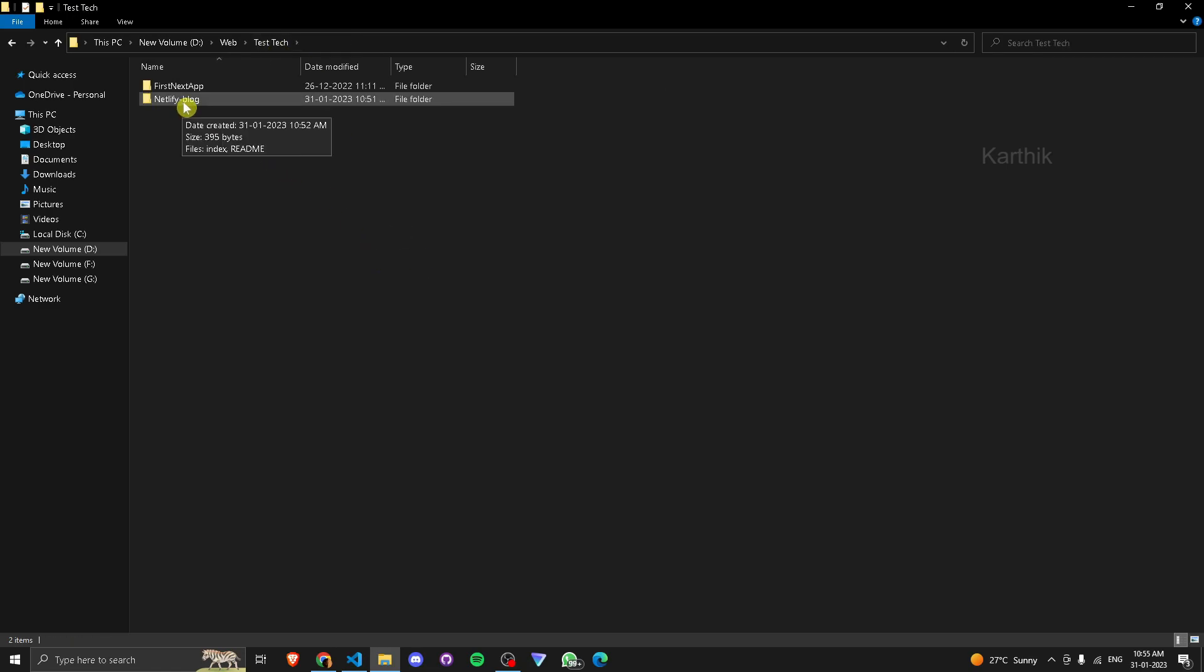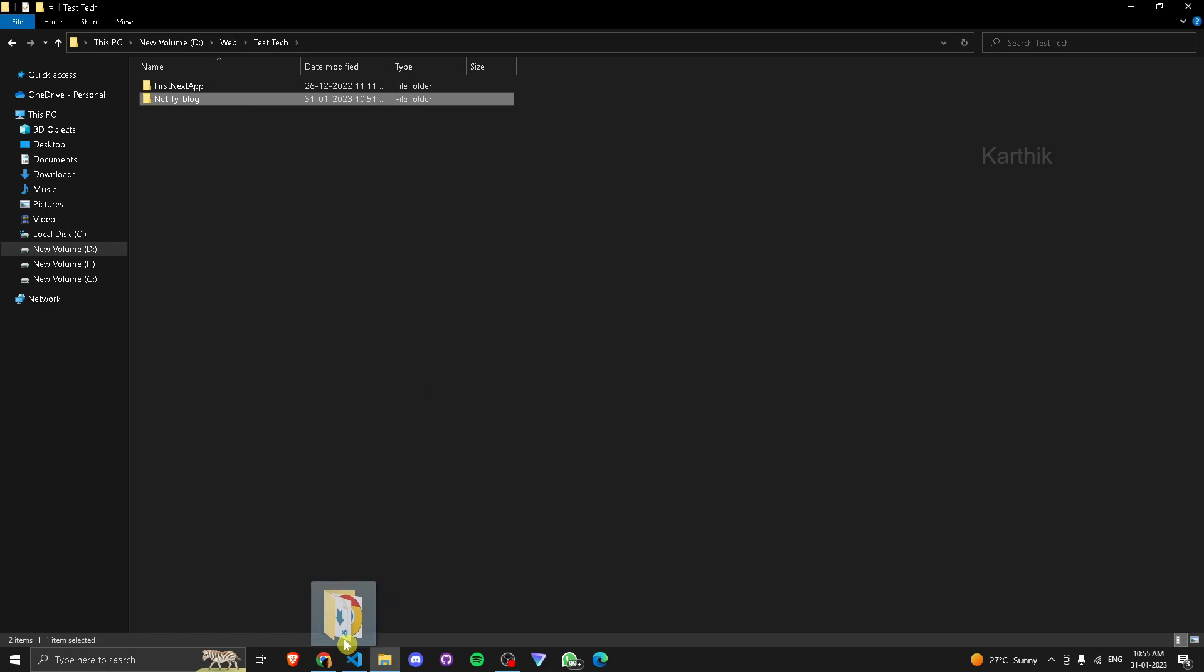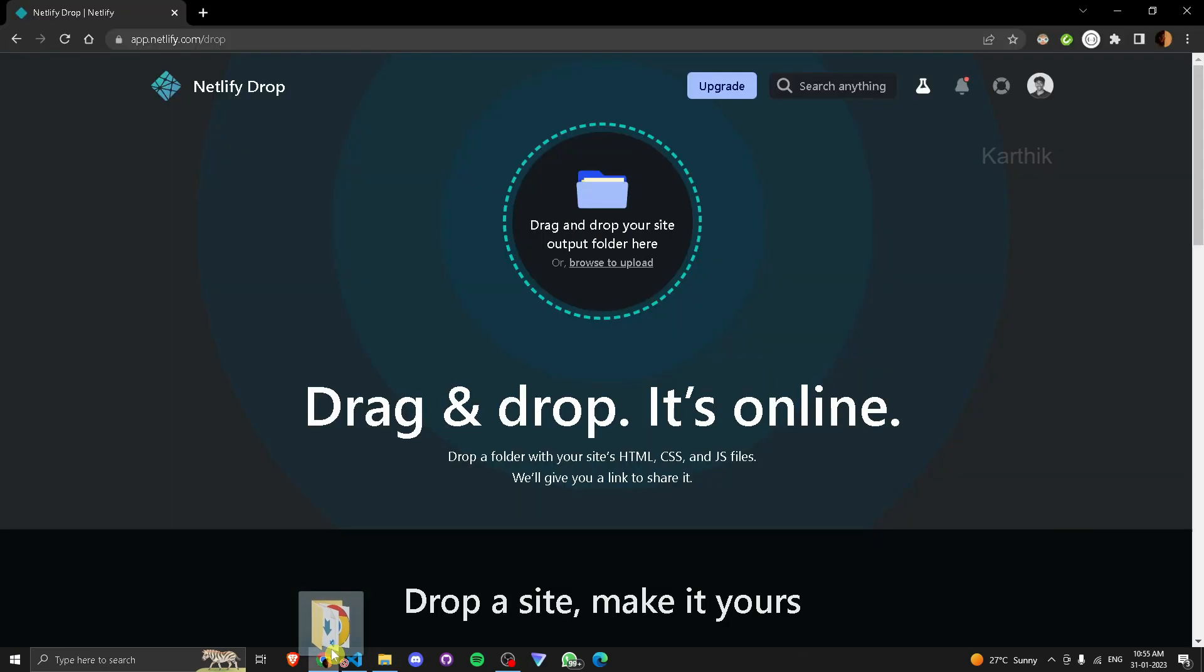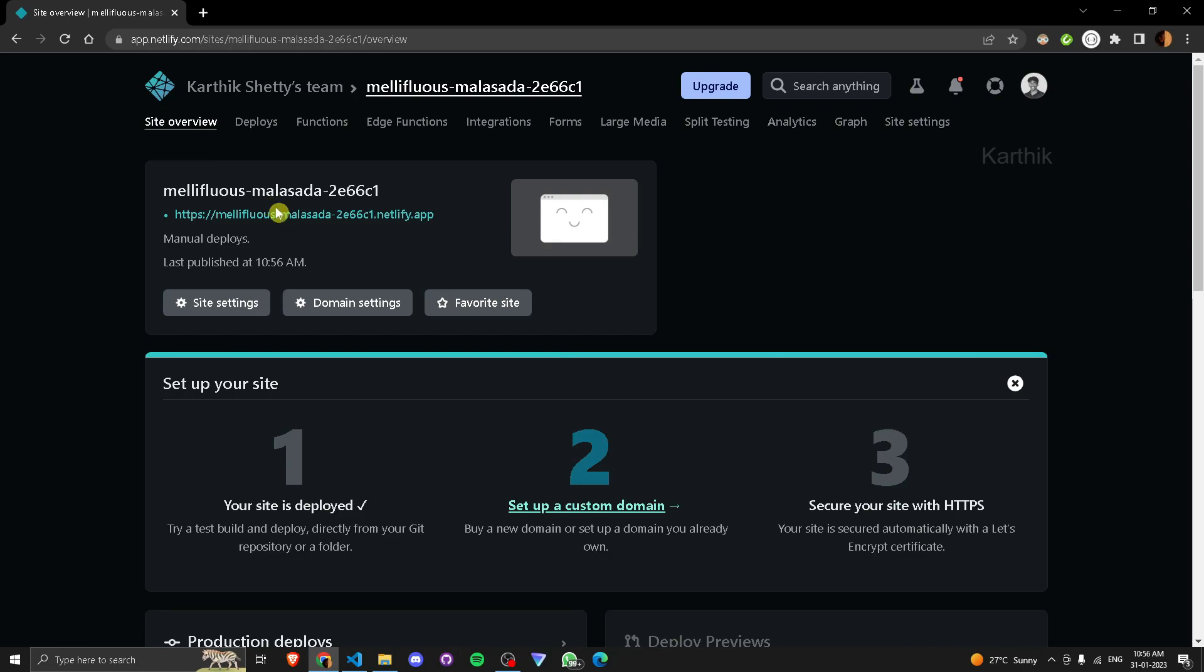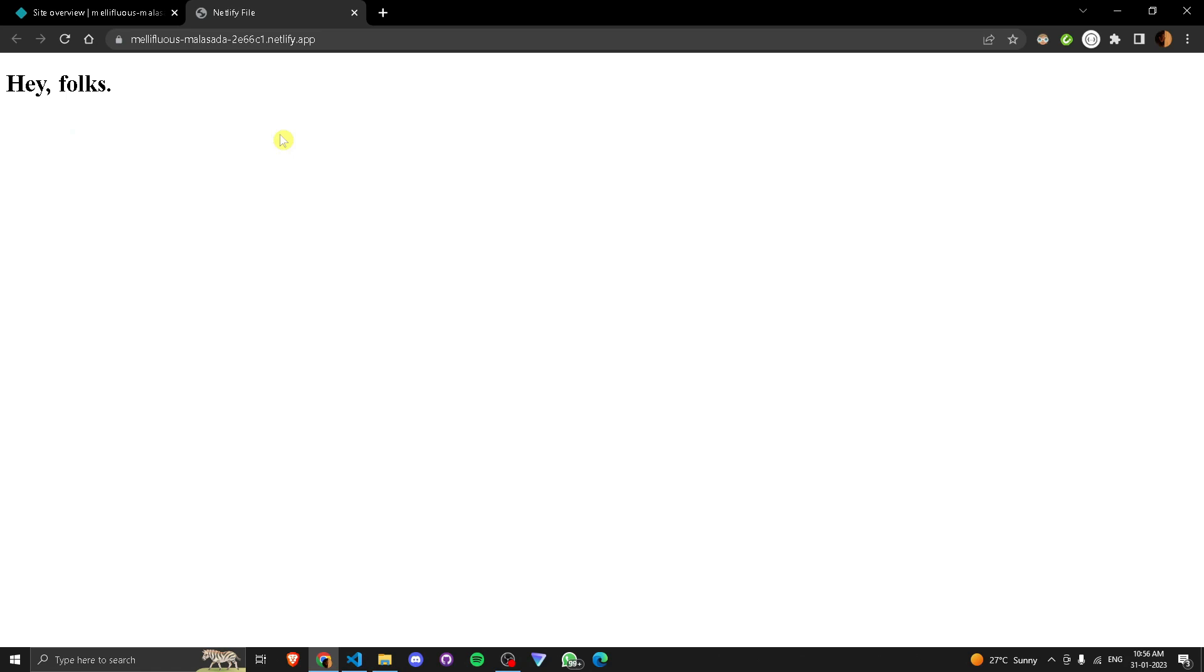So just click on this or drag. It will take some time. Okay, that's it. Click on the link. There you go, that's it.